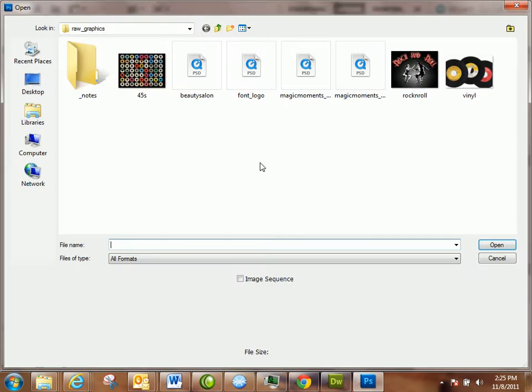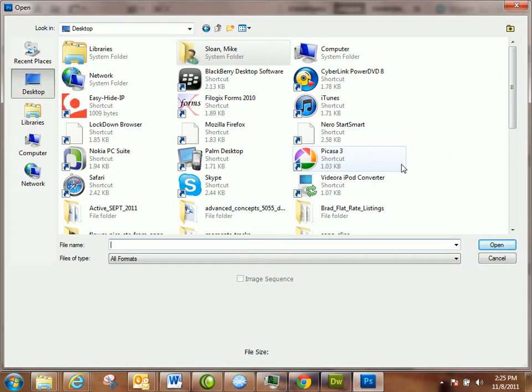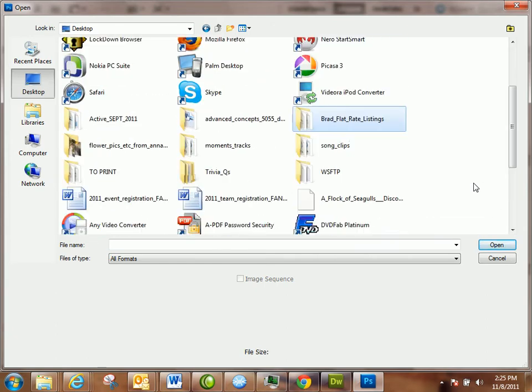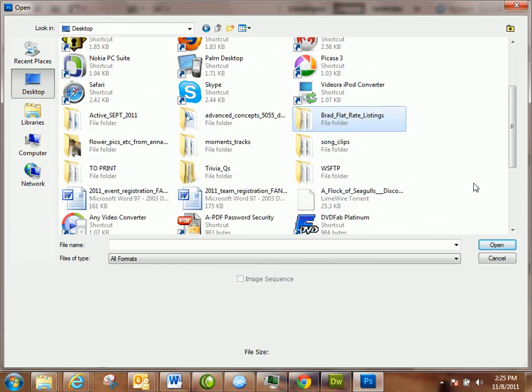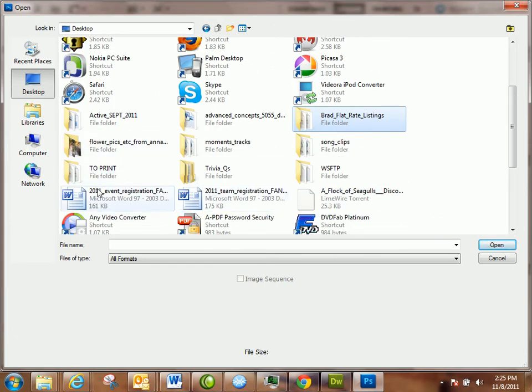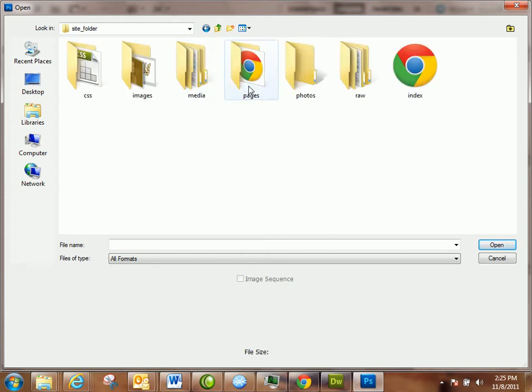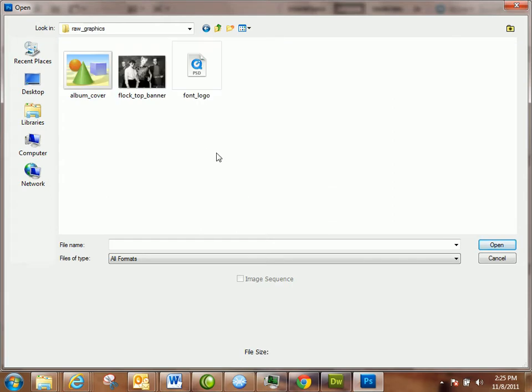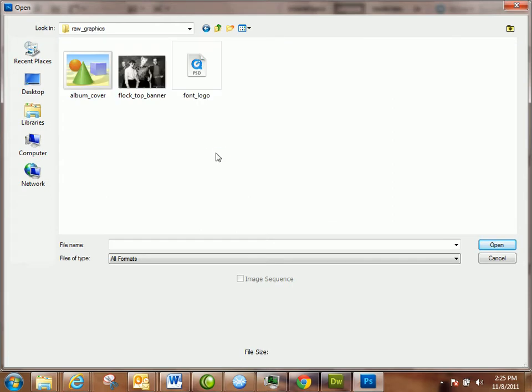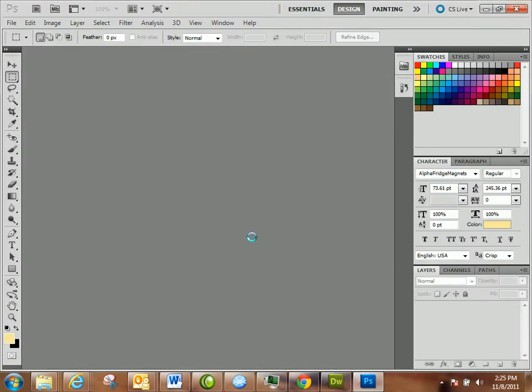I've already gone onto Google and found a graphic for a Flock of Seagulls album cover. It seemed to be one of the more popular ones because it came up a bunch. I saved it in my raw folder under raw graphics because I haven't edited it yet. It's just called album cover, so I'm going to open it up.